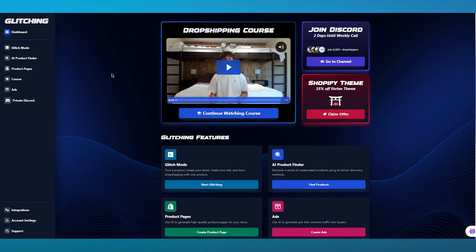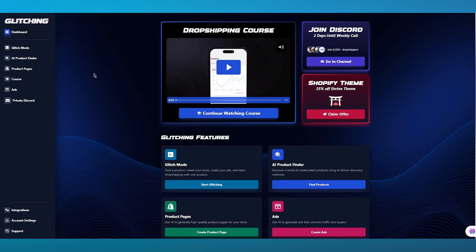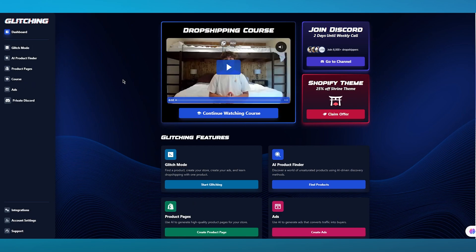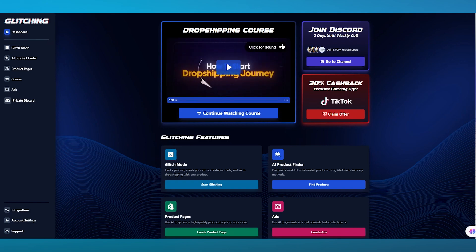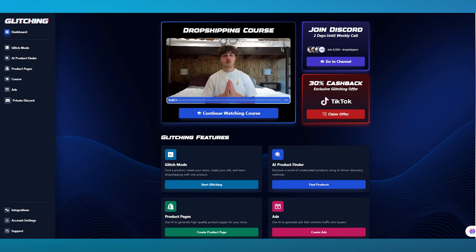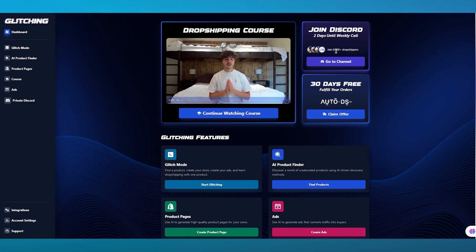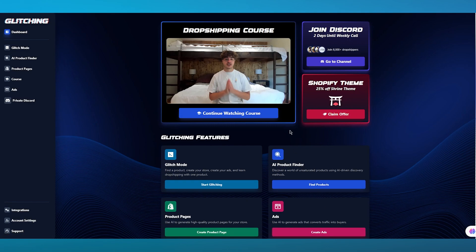Once you sign everything up, you're going to come to this main dashboard, and this is what your dashboard is going to look like. To start things off, it's going to give you dropshipping courses, join Discord calls, 30 days free for AutoDS, etc. Then it gives you the different features that Glitching AI brings you, like Glitch Mode, AI Product Finder, Product Pages, and Ads.